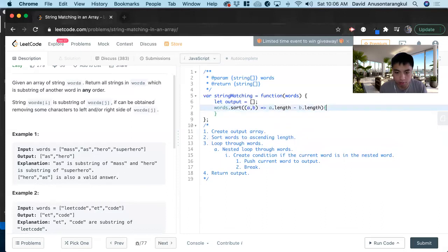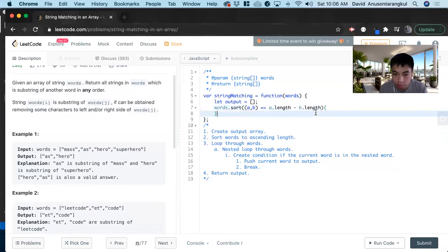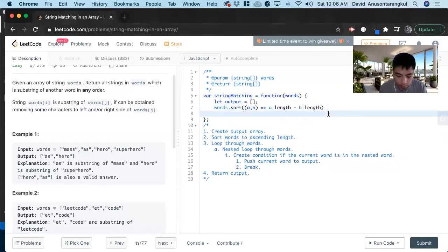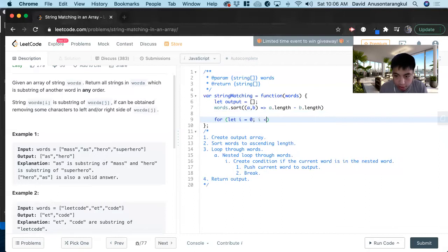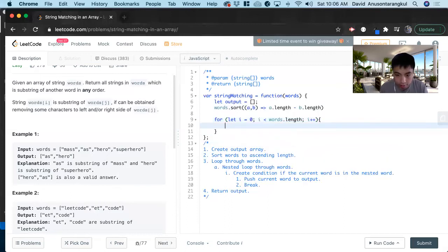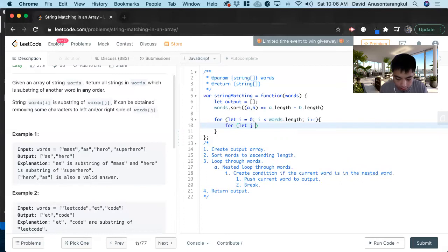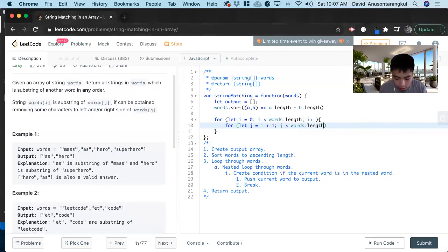No, we don't need this. For let i equals 0, i is less than words.length, i plus plus. And now inside of that we do the second loop. For let j equals i plus 1, j is less than words.length, j plus plus.